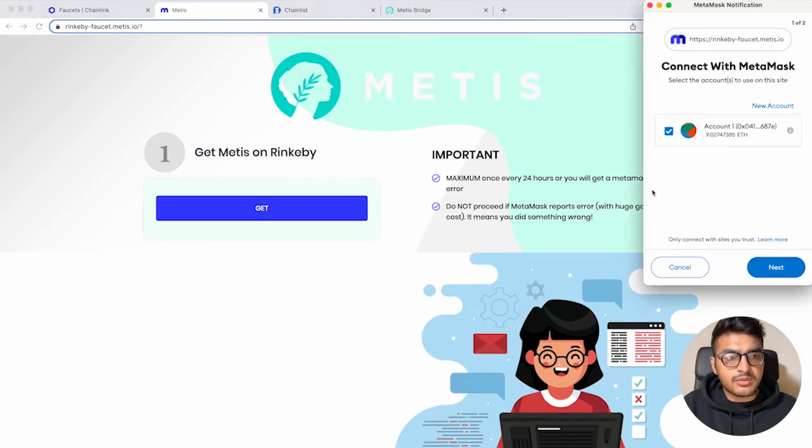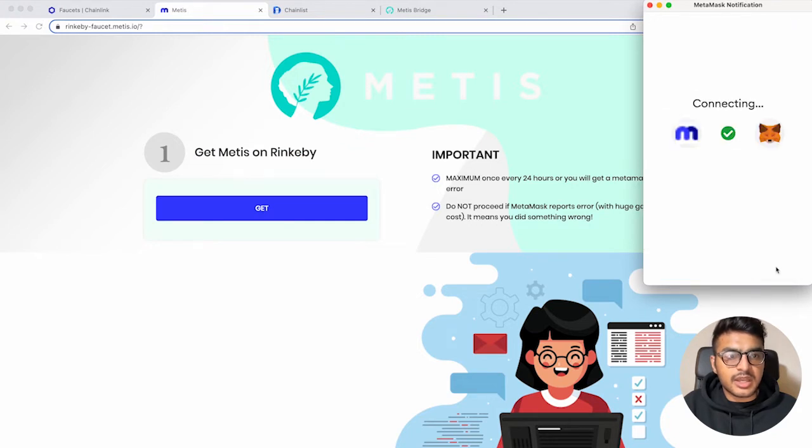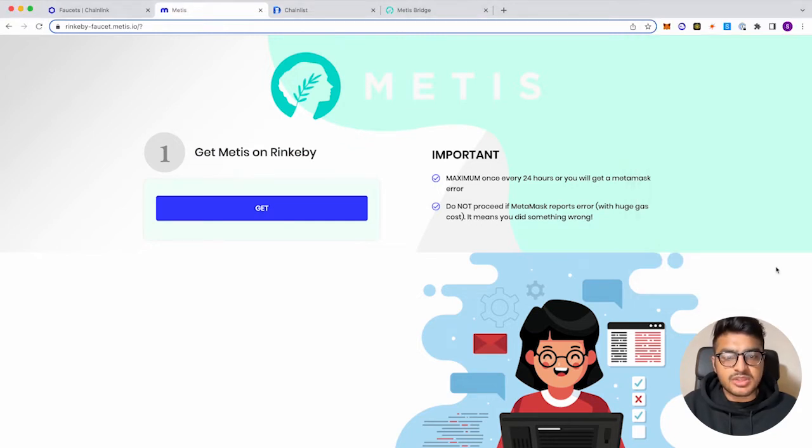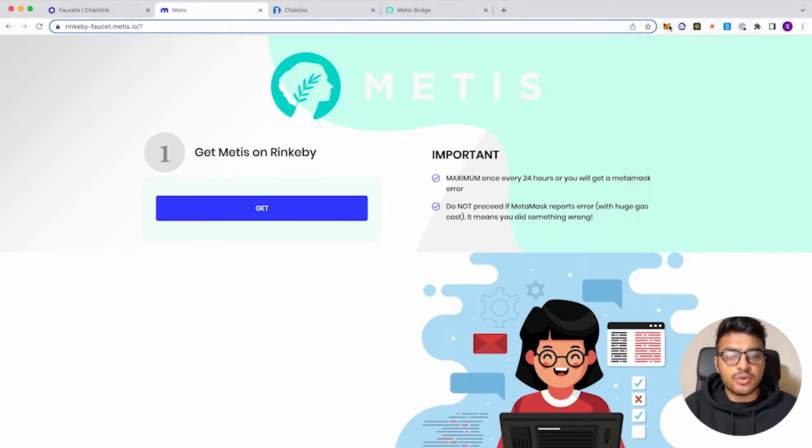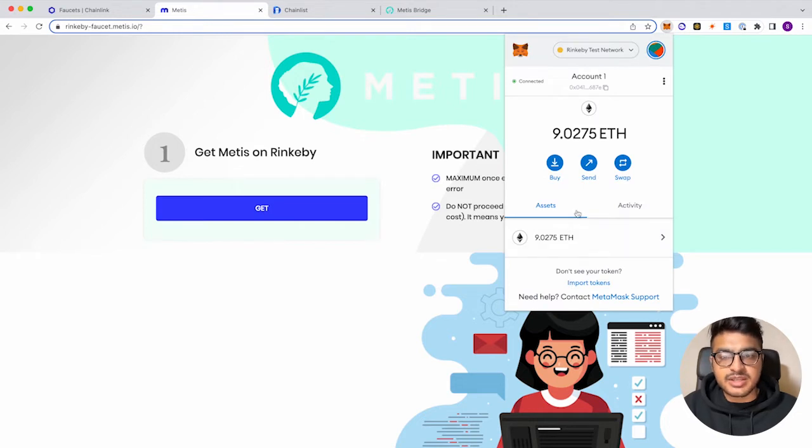So we'll go ahead and click Get, next connect. And then this will actually give you Metis tokens here in your Rinkeby test network.